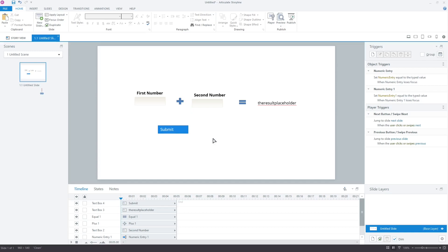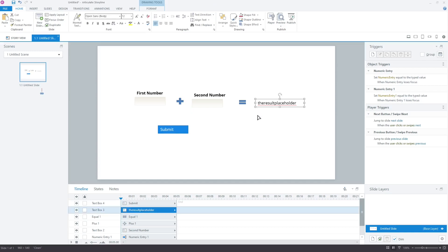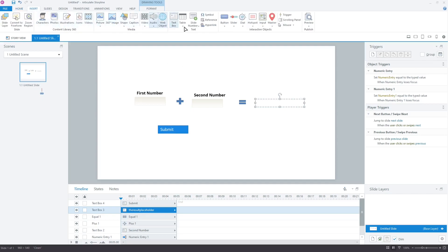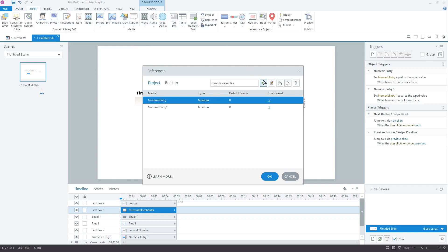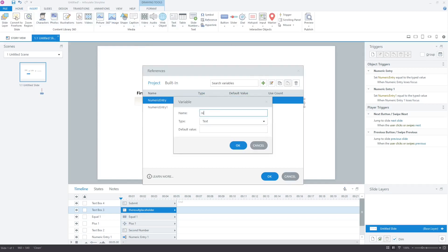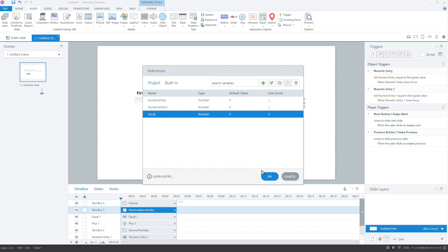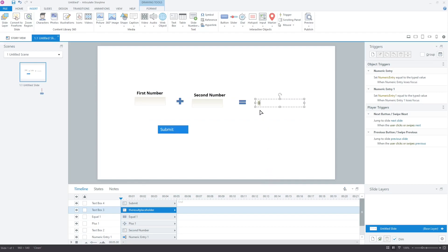Select the result text box and delete the placeholder that we inserted. Now, open the references window. Here, add a new variable called "result" — the result will be stored in it. Select "number" in the type option. Click OK and close the references window. As you can see, the text box now contains 0, which is the current value of the result variable.